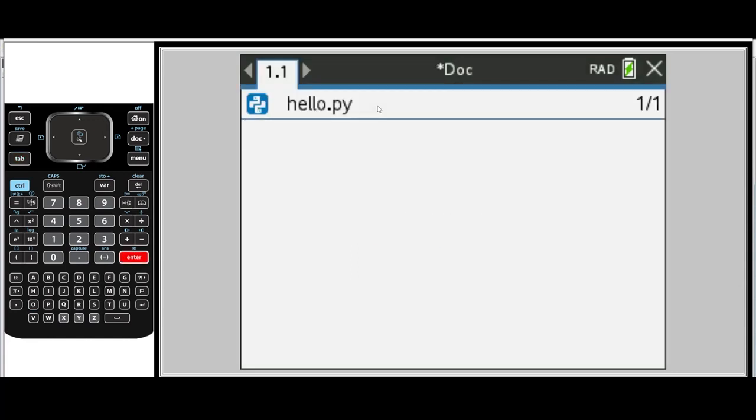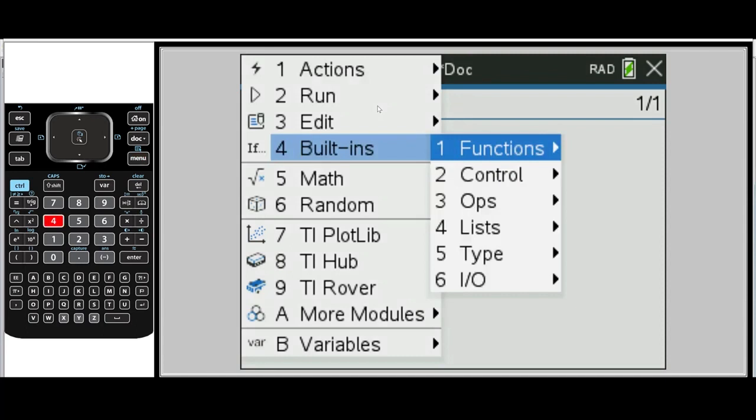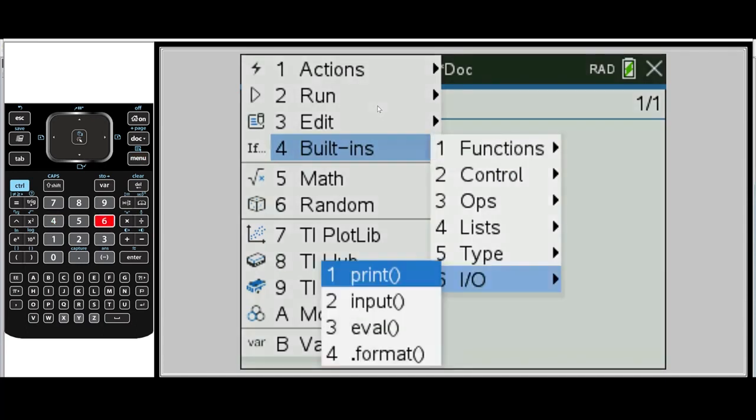All the programming commands are found in the menu. So let's select menu, built-ins, IO, number six for input output, and then number one, print. And I'll press Enter.